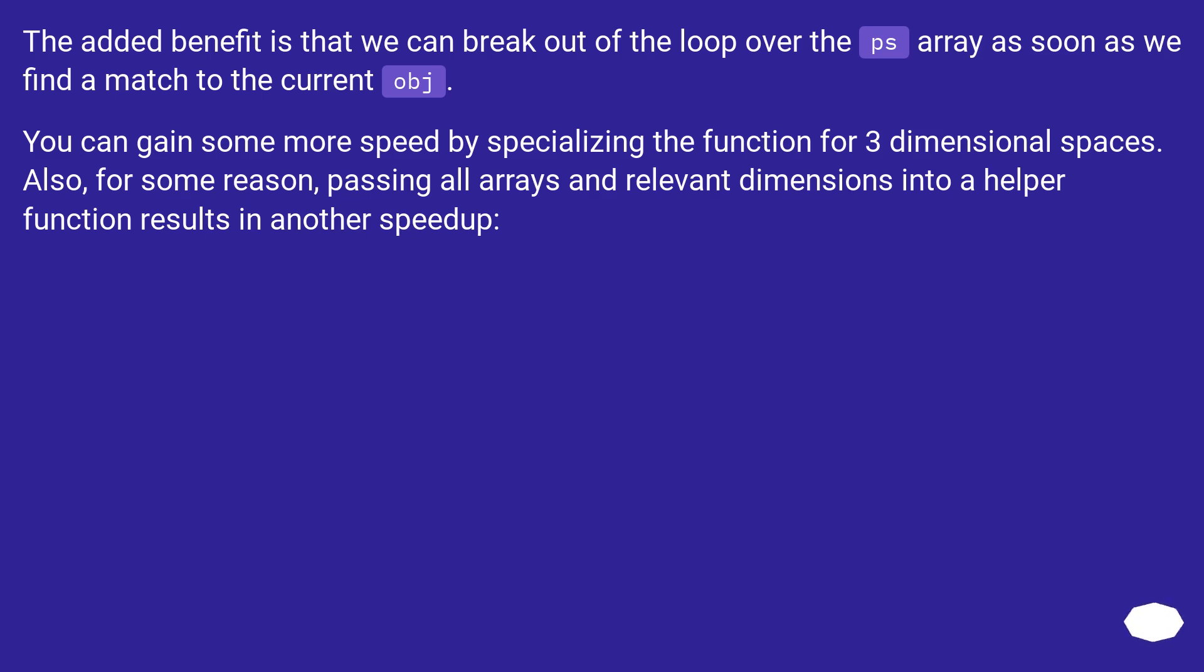You can gain some more speed by specializing the function for three dimensional spaces. Also, for some reason, passing all arrays and relevant dimensions into a helper function results in another speedup.